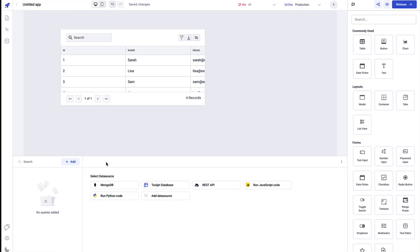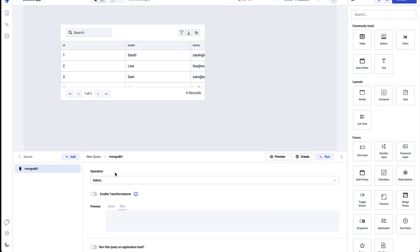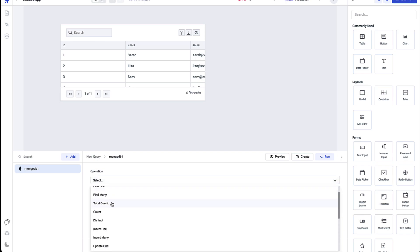Now coming to the Query Panel — this is where you'll create queries with the data sources you've connected. We created a dummy MongoDB data source earlier. To create a new query, select a data source — in this case MongoDB — and you'll be able to see and set a number of options as needed.